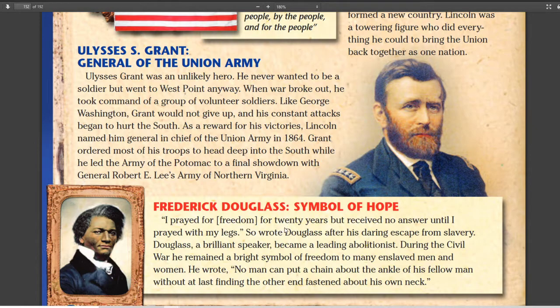Frederick Douglass, who we've talked about before, becomes a person who advocates for African Americans to become soldiers in the Union Army. He believes, and rightly so, that the African American has more to fight for in this war than anybody else. They're not thinking about states' rights or the Union — they're thinking about freeing the slaves. They have a better motivation than anybody else, and he thinks it's foolish to leave African Americans on the sidelines.